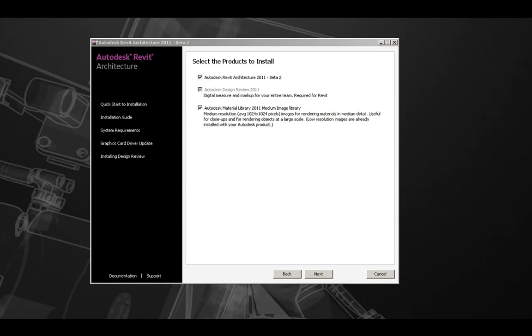On our first screen, there are a few items to keep in mind. One, on the left there is a sidebar with various help links which change based on the page you are on. This is important to note should you have any questions along the installation process.